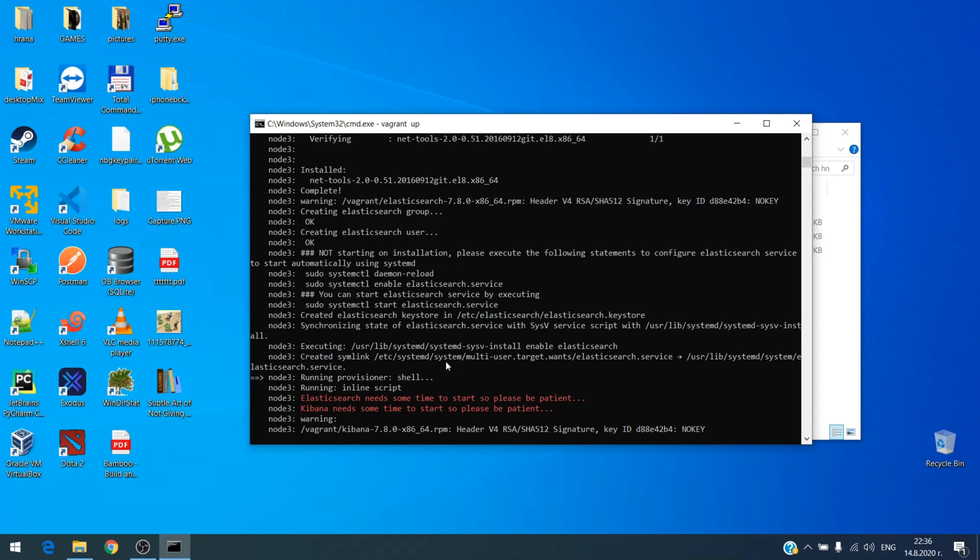We have to know that the third node takes longer time to run, so please be patient.